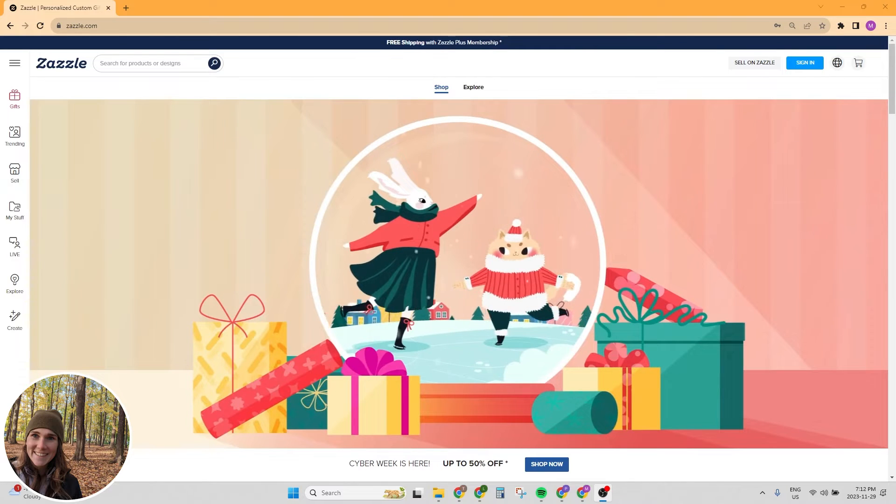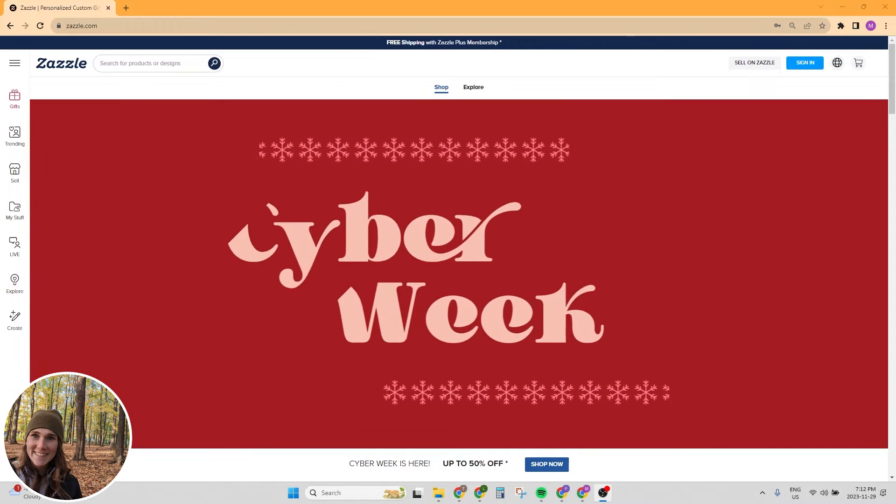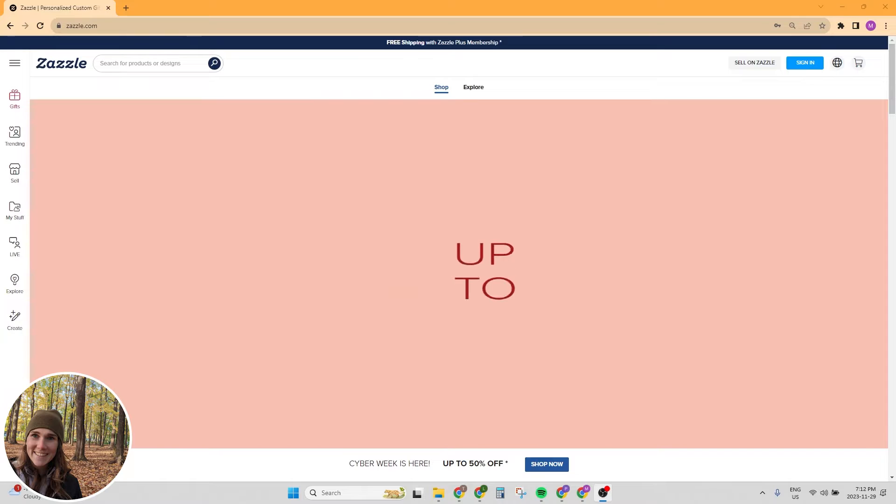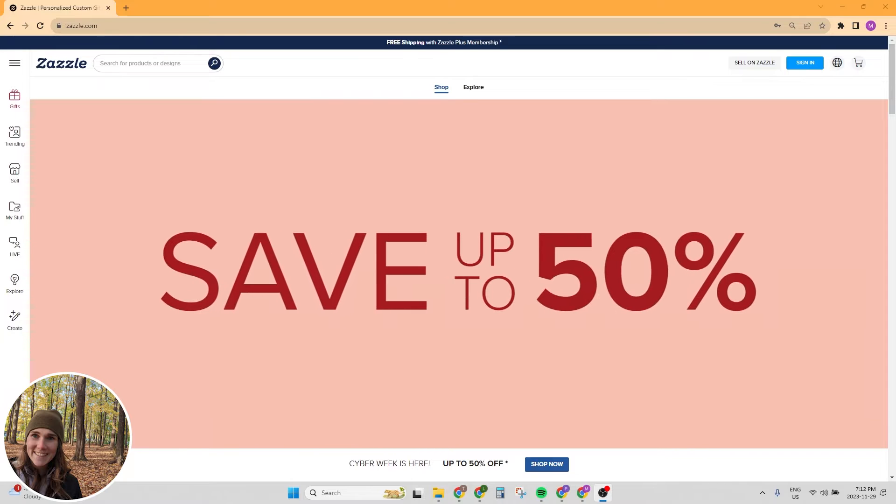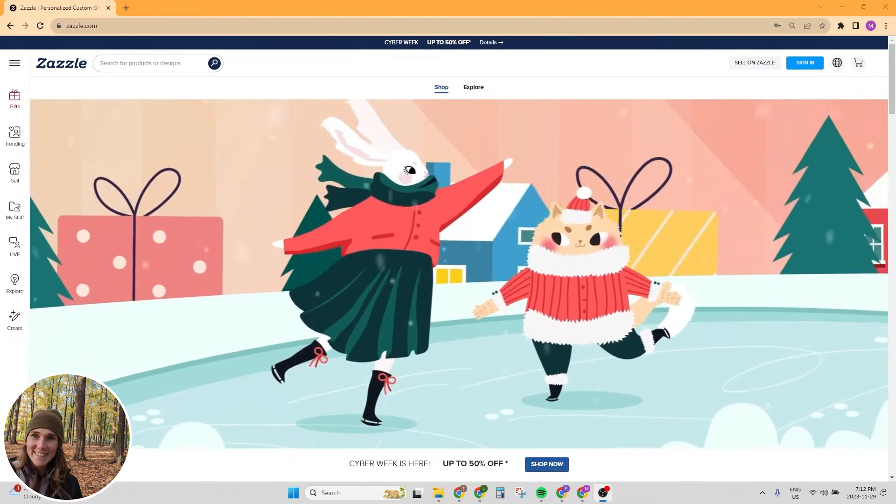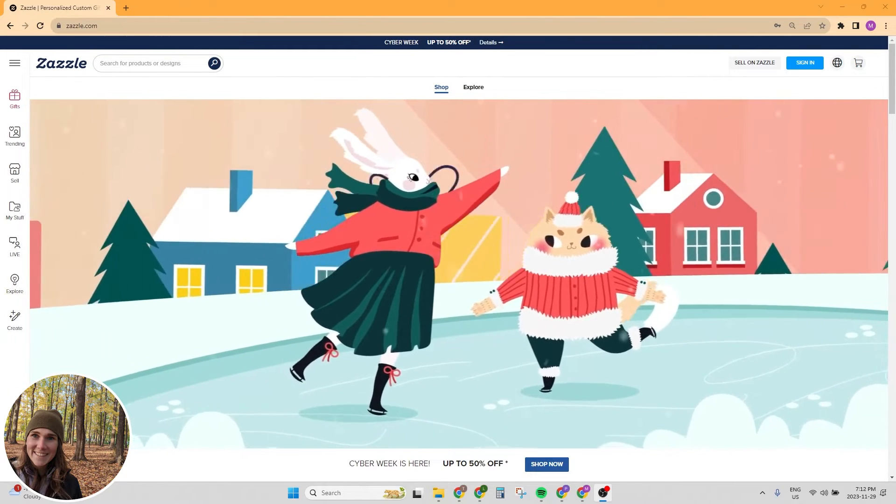Hey everyone, in this video I'm going to be walking you through how to open your first Zazzle store. I'm going to assume that you're brand new and you are starting from absolutely square one.